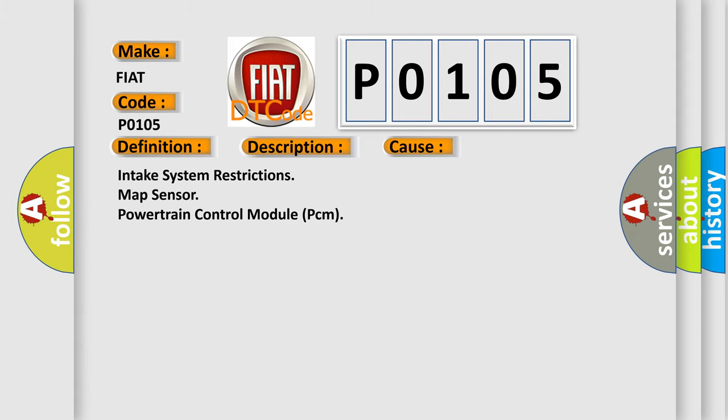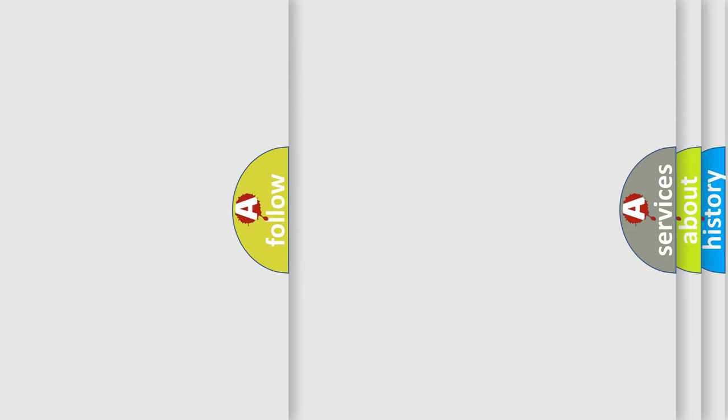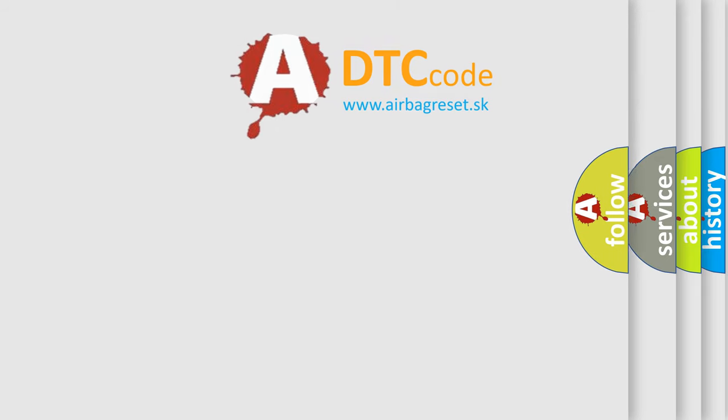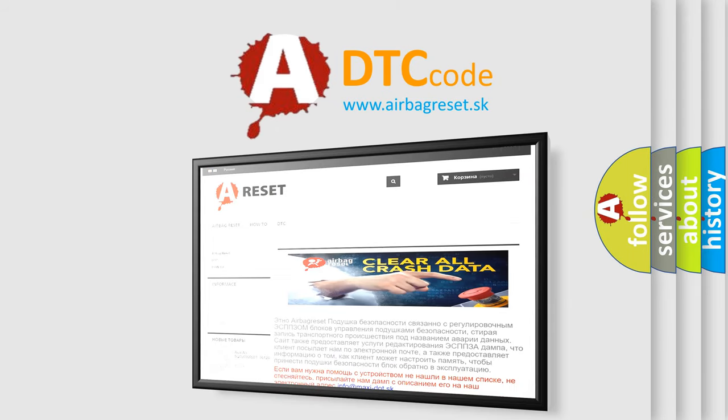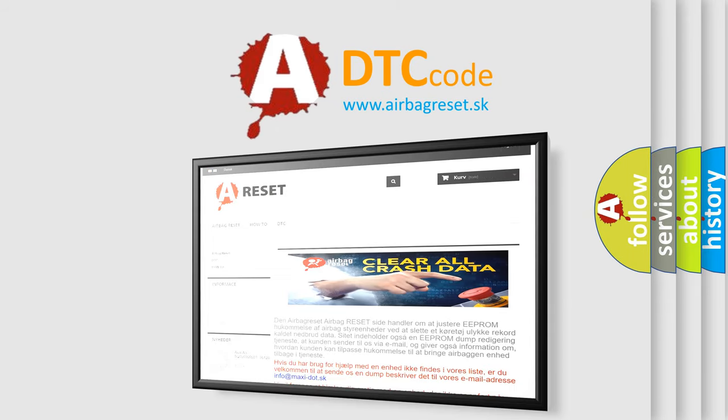The Airbag Reset website aims to provide information in 52 languages. Thank you for your attention and stay tuned for the next video.